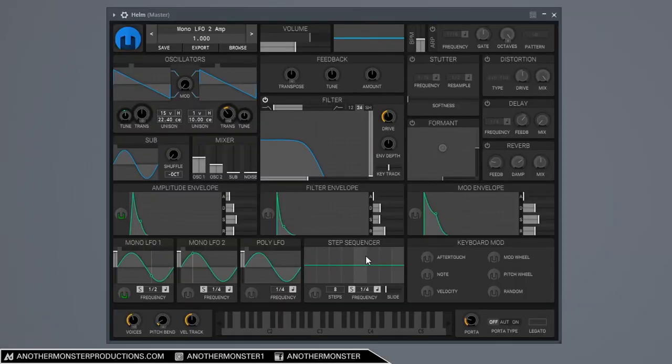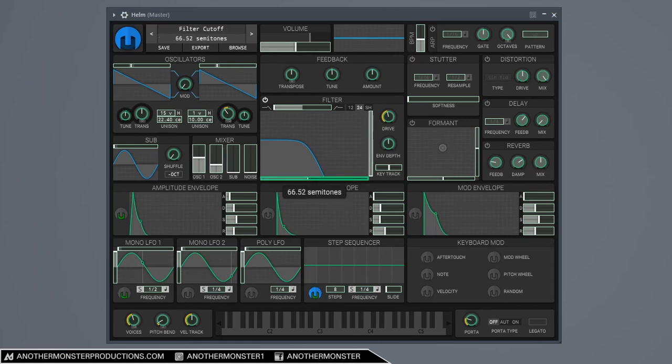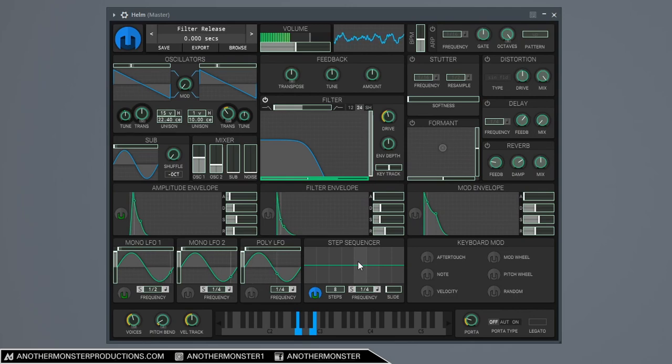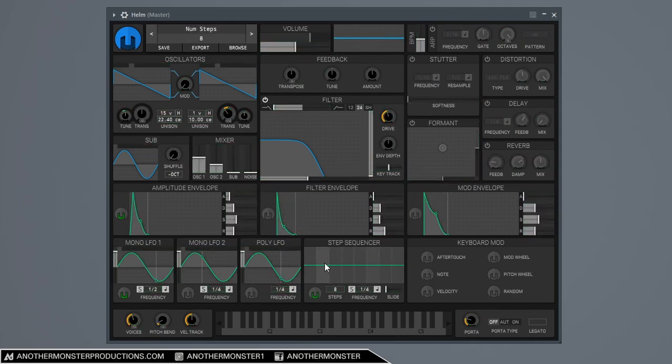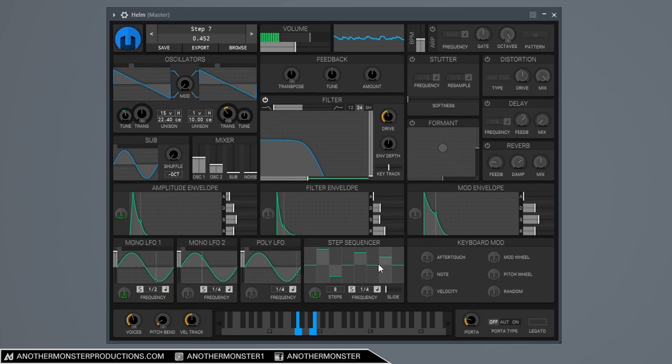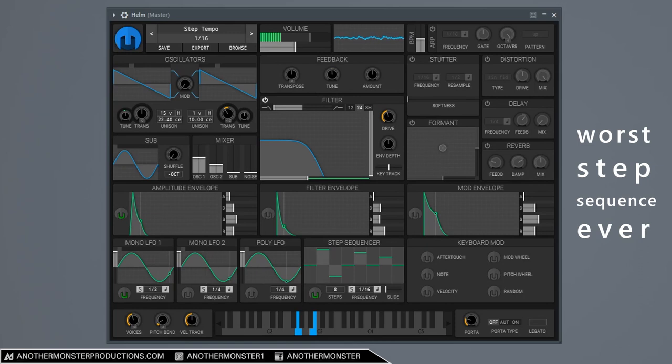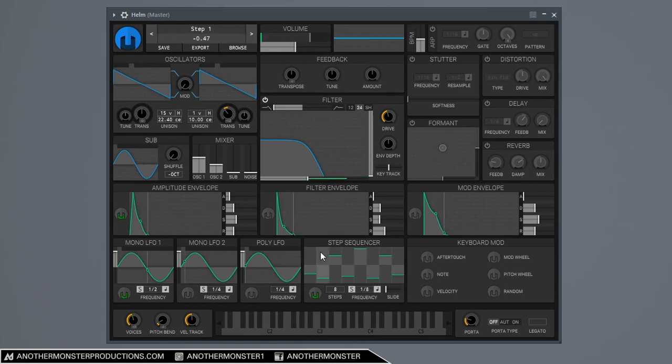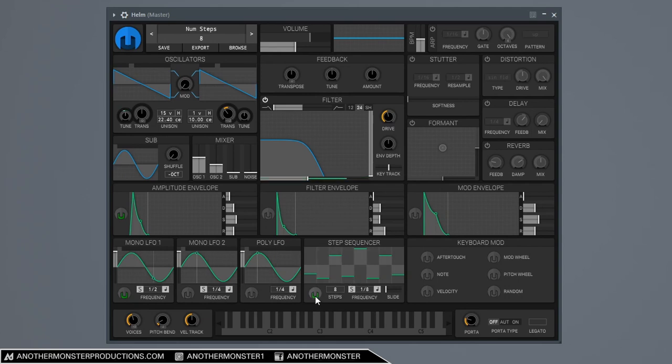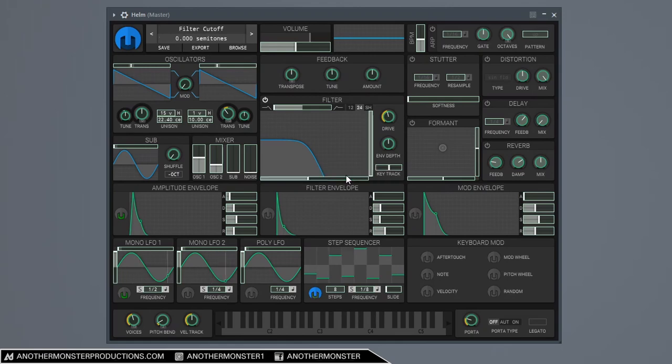Now we also have a step sequencer. This works in a similar way to the LFO. So I can map this to... Let's do the filter envelope again. Obviously you can mess with the step sequencer however you want and come up with some pretty cool stuff. So I really don't want that. So I'm going to right click here and clear modulation.